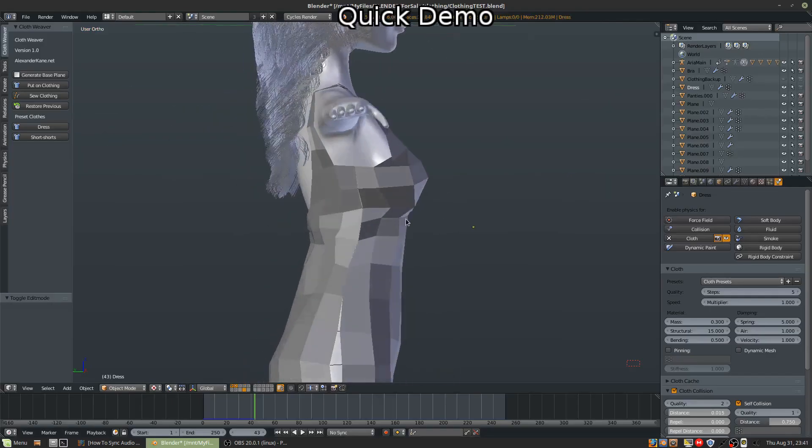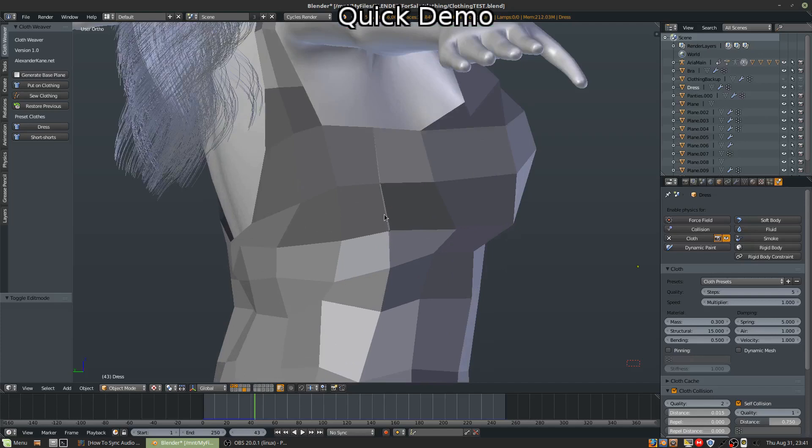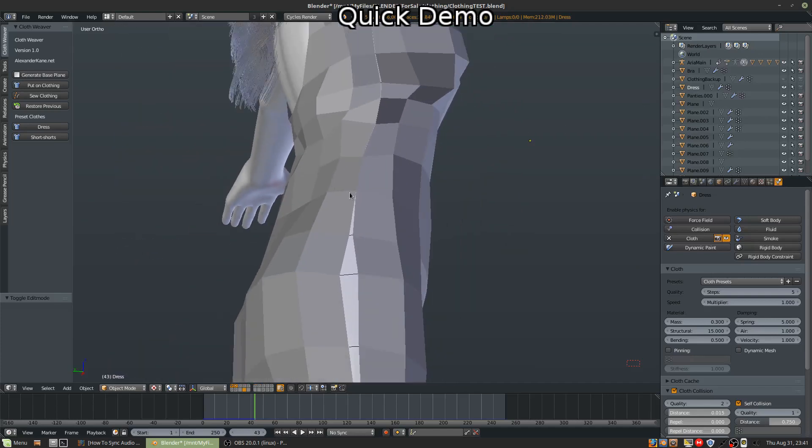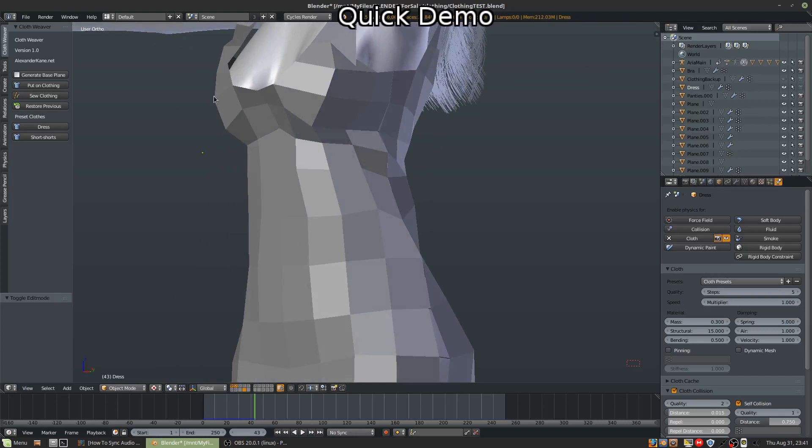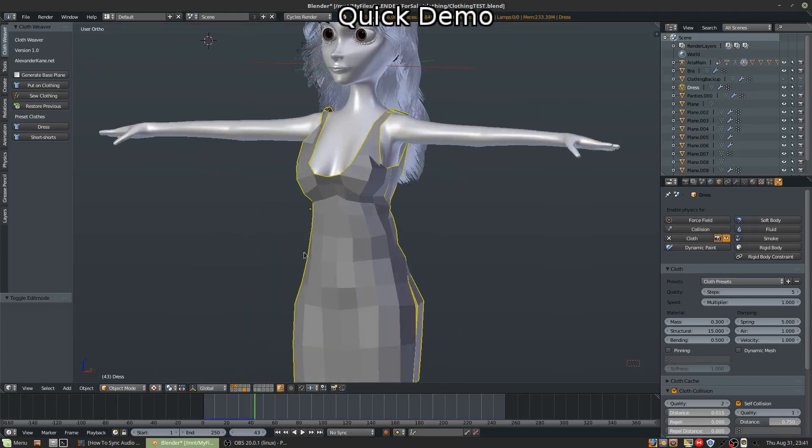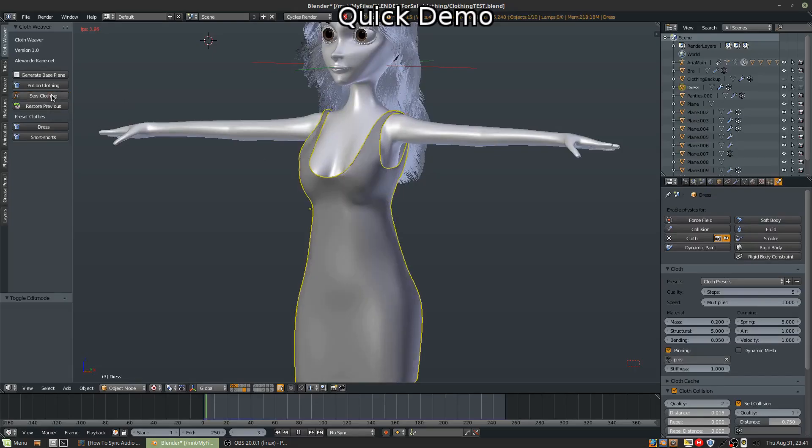And now you notice these seams here, these stitches, these gaps. Well, we're going to fix it easily. So again, select it if it's not selected already.